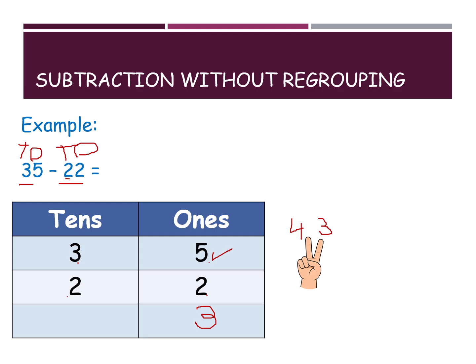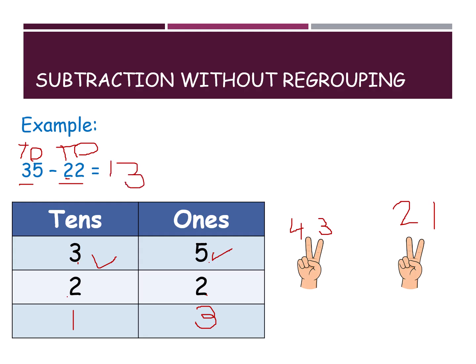Next, the tens digit: 3 minus 2. Keep the big number 3 in your mind and open 2 fingers. What is before 3? 2. And before 2? 1. So 3 minus 2 is 1. What is the final answer? 1 and 3 — 13.